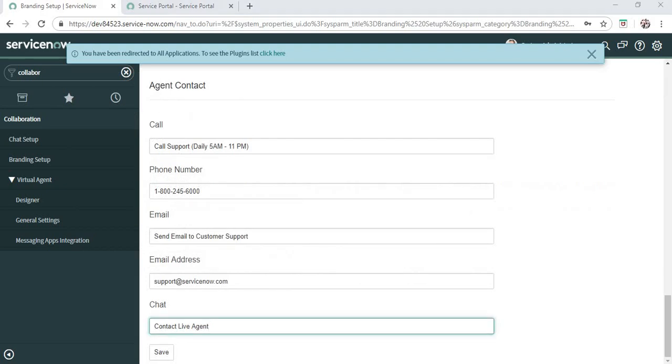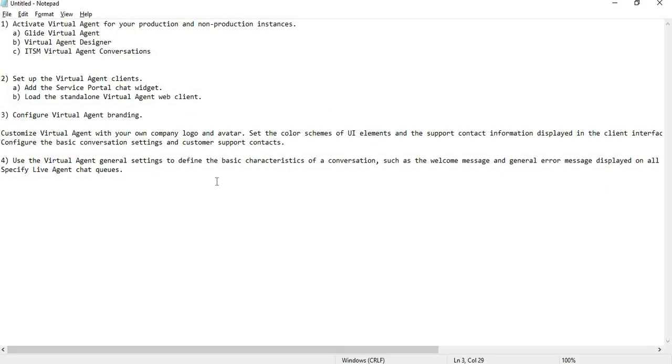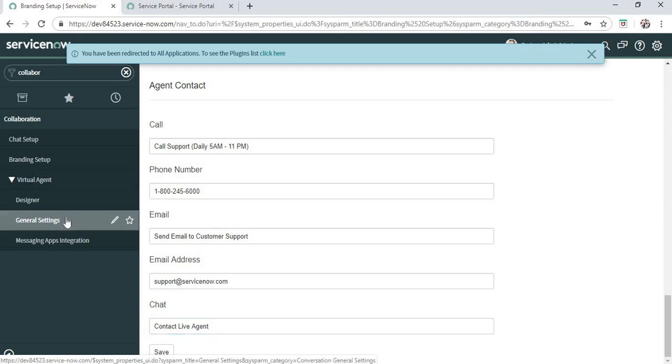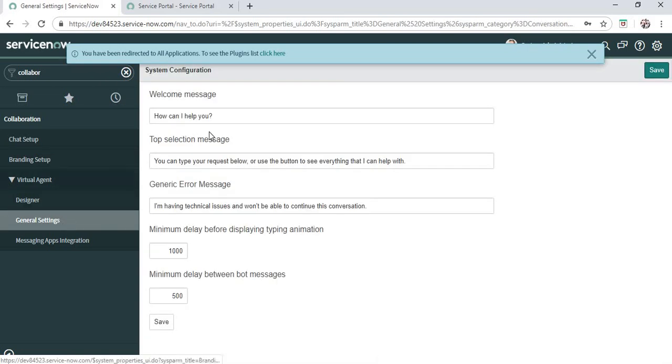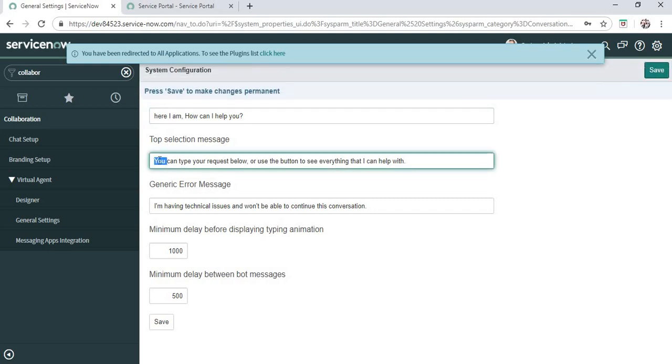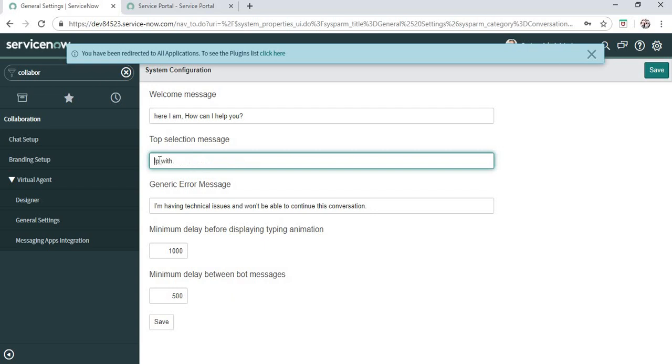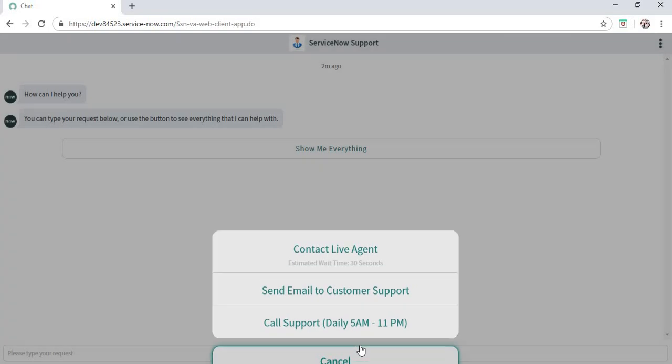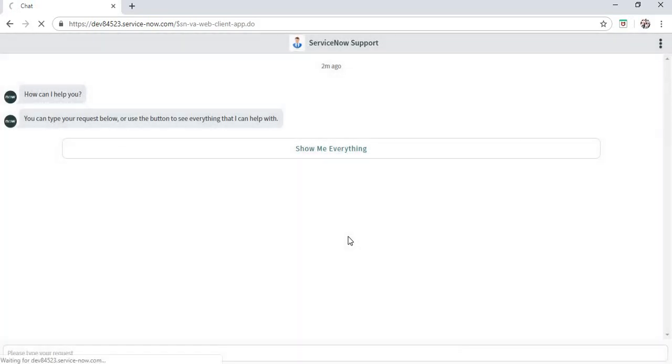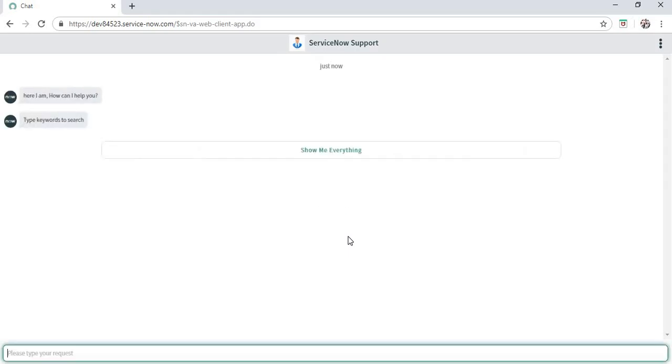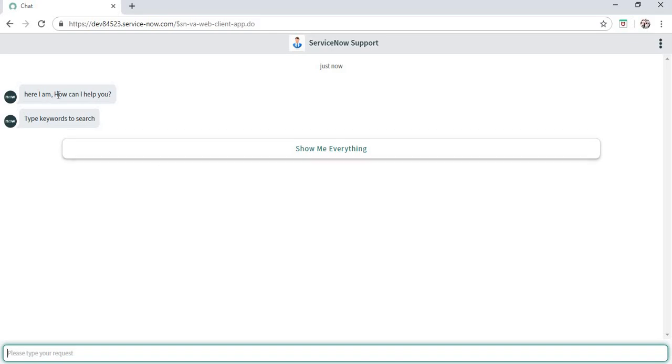The fourth point is to use Virtual Agent general settings to define basic characteristics of a conversation. For that, we'll go to General Settings. The default message 'How can I help you' can be changed to something like 'I am, how can I help you'. The selection message could be 'Type keywords to search'. I'll save it and refresh to check if these messages are updated. You can do it according to your company requirements as well.